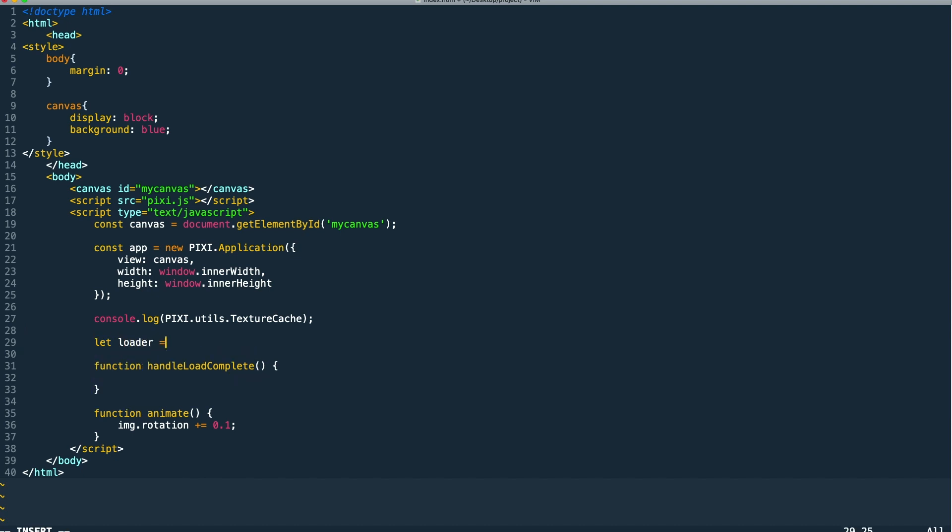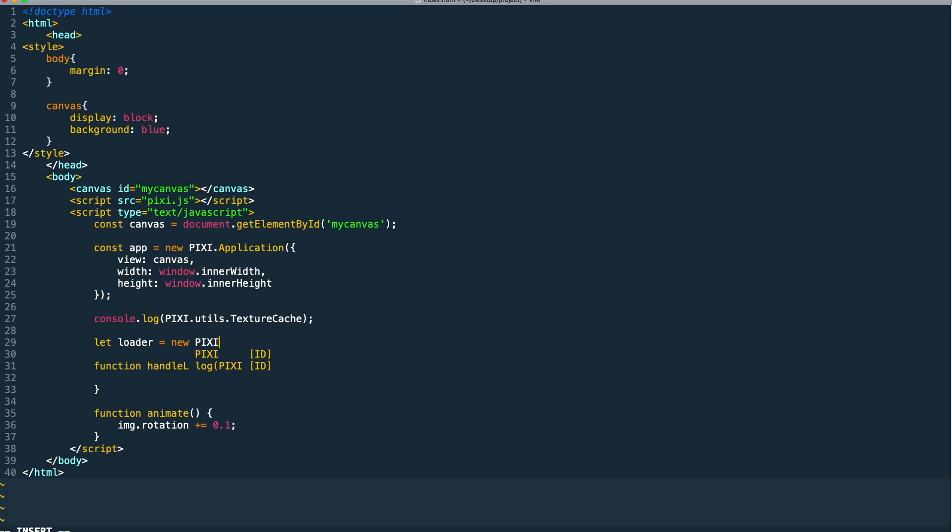Next, we're going to actually create our loader. You can do this with the Pixie loader class. You can create as many loaders as you want with this class. So you can instantiate as many different loaders to load as many different sequences of assets as you want.